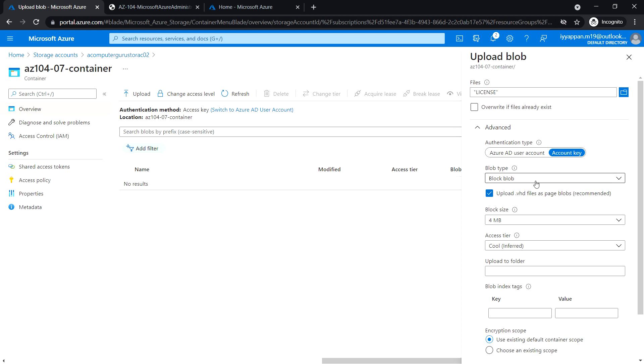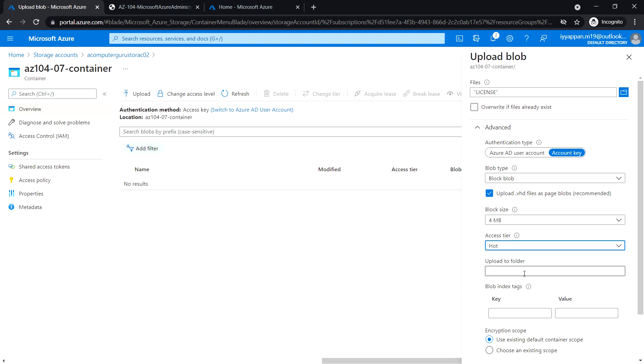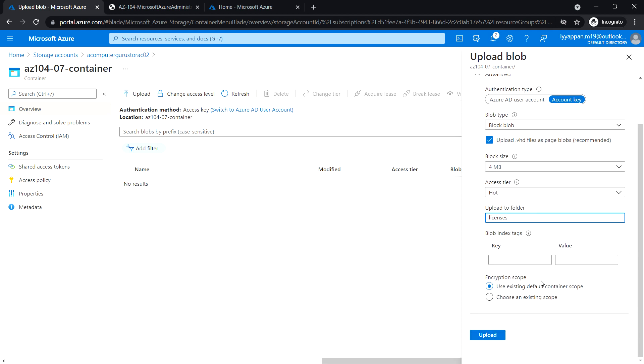Set block size to 4MB and access tier to hot. Upload to folder 'licenses' - this will create a folder and then upload the file into that folder. Click upload.